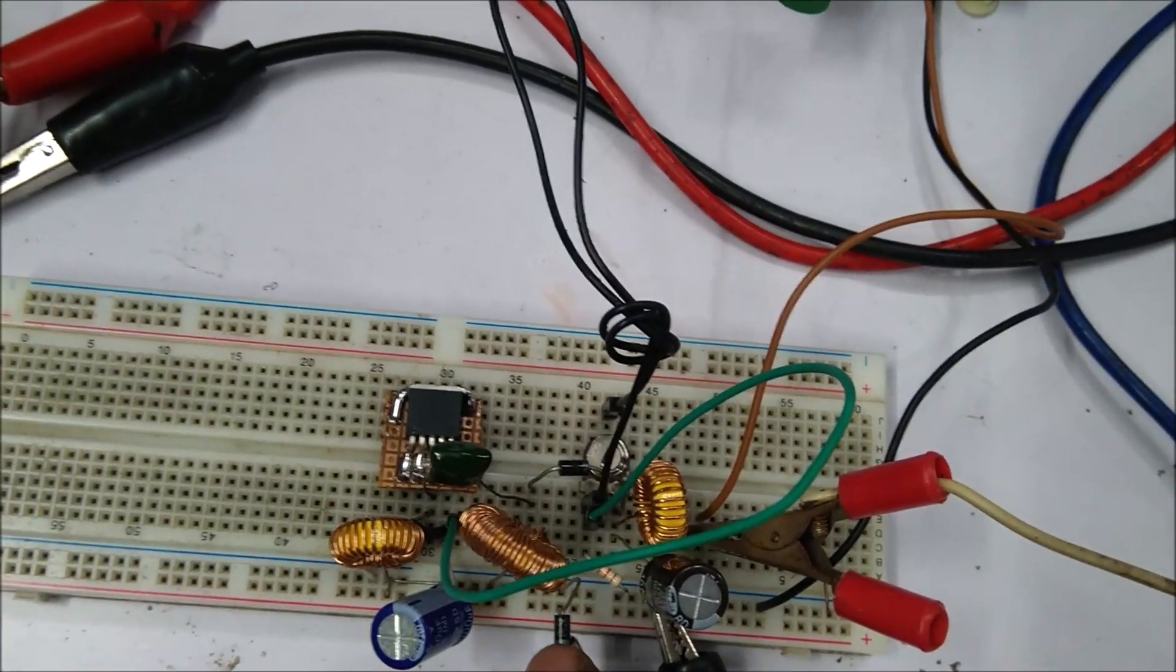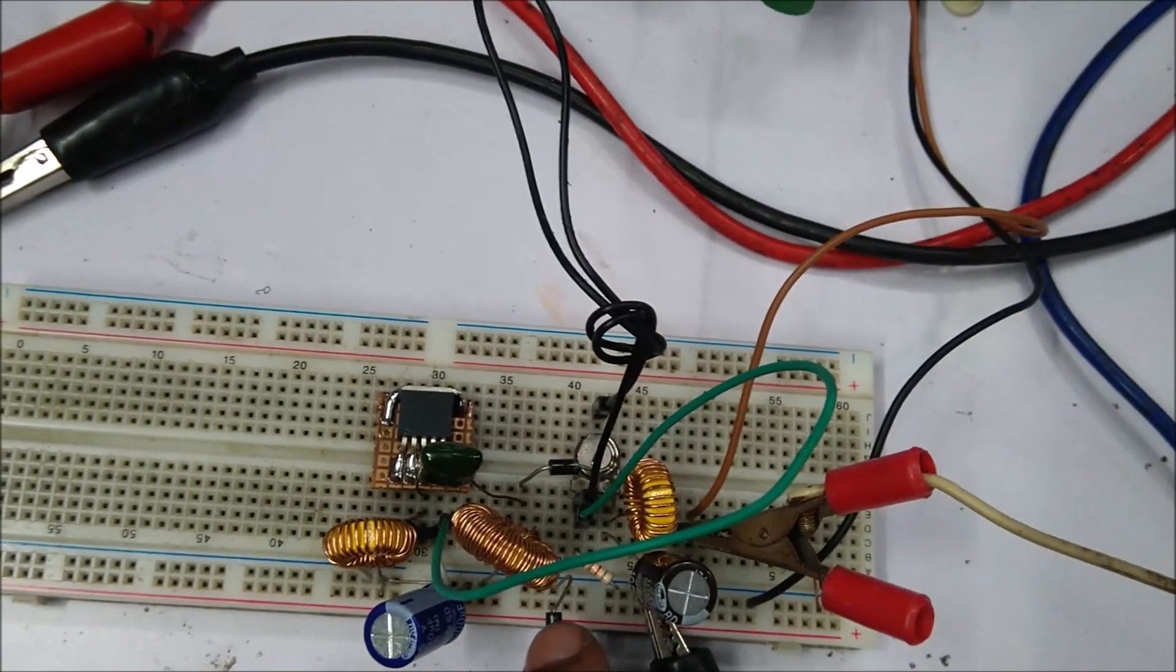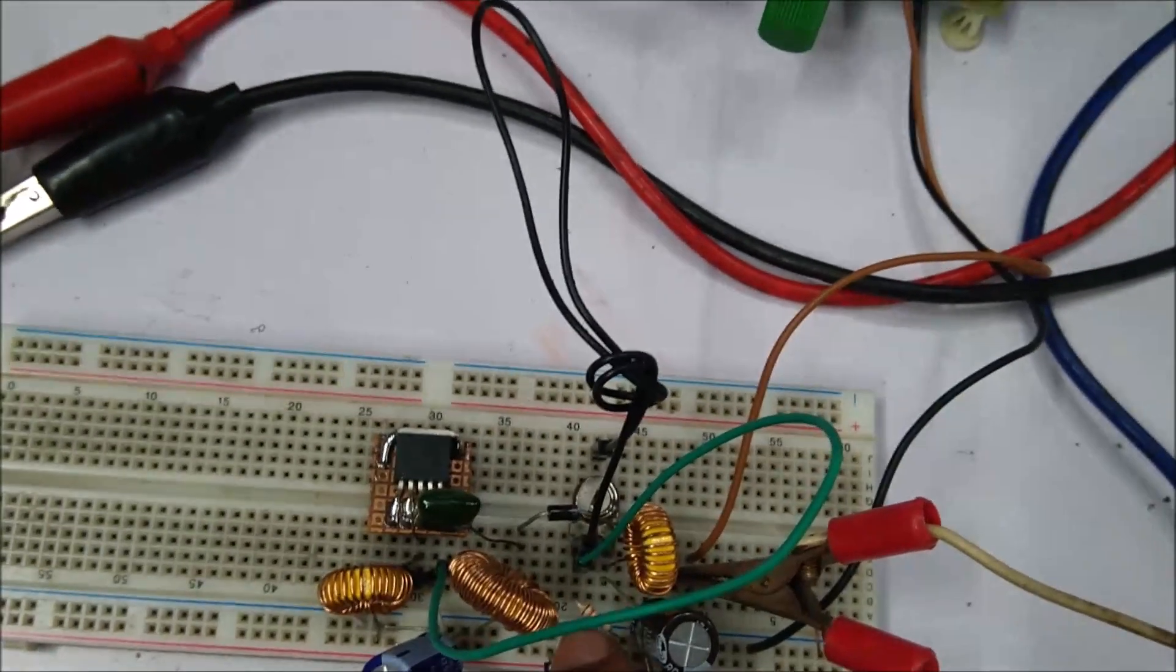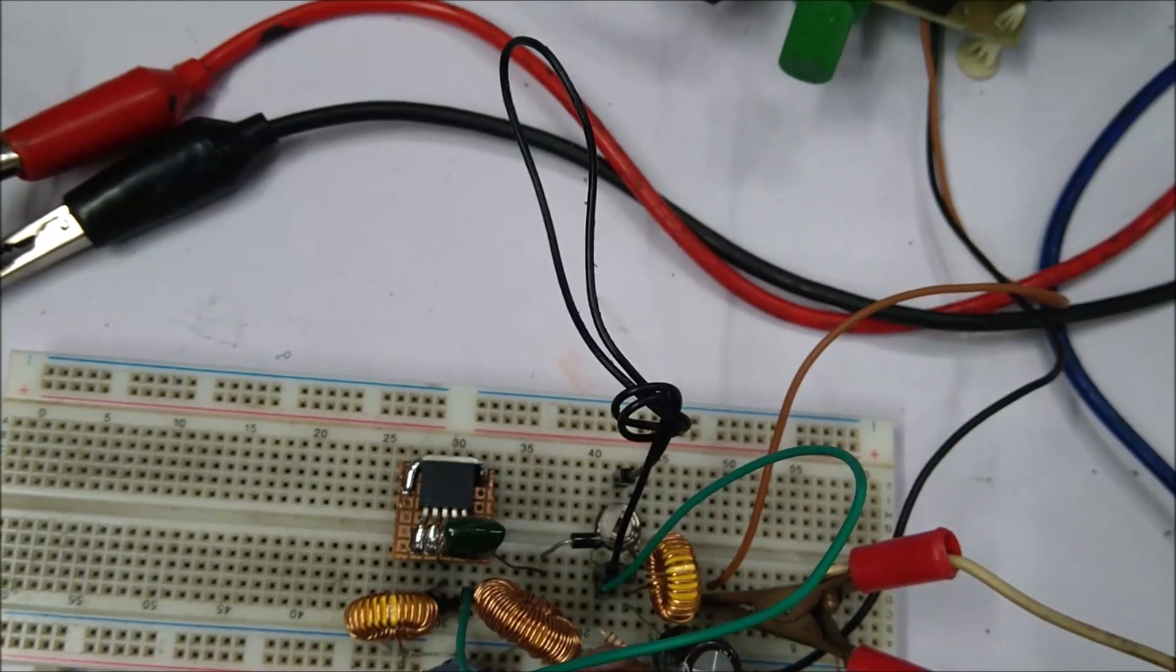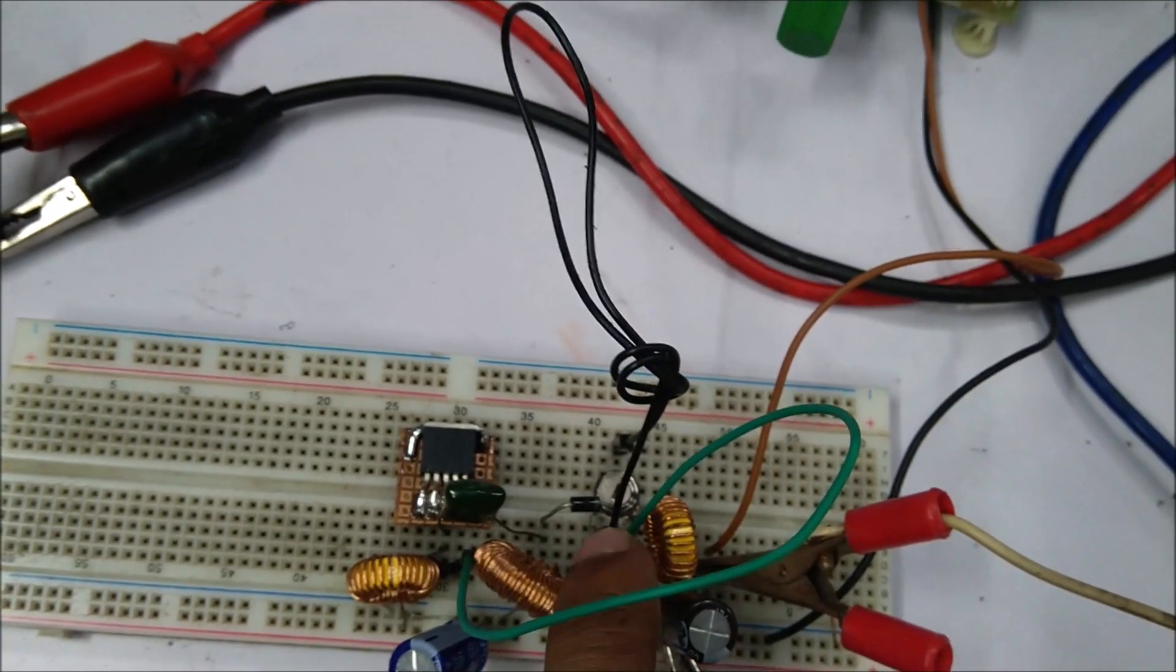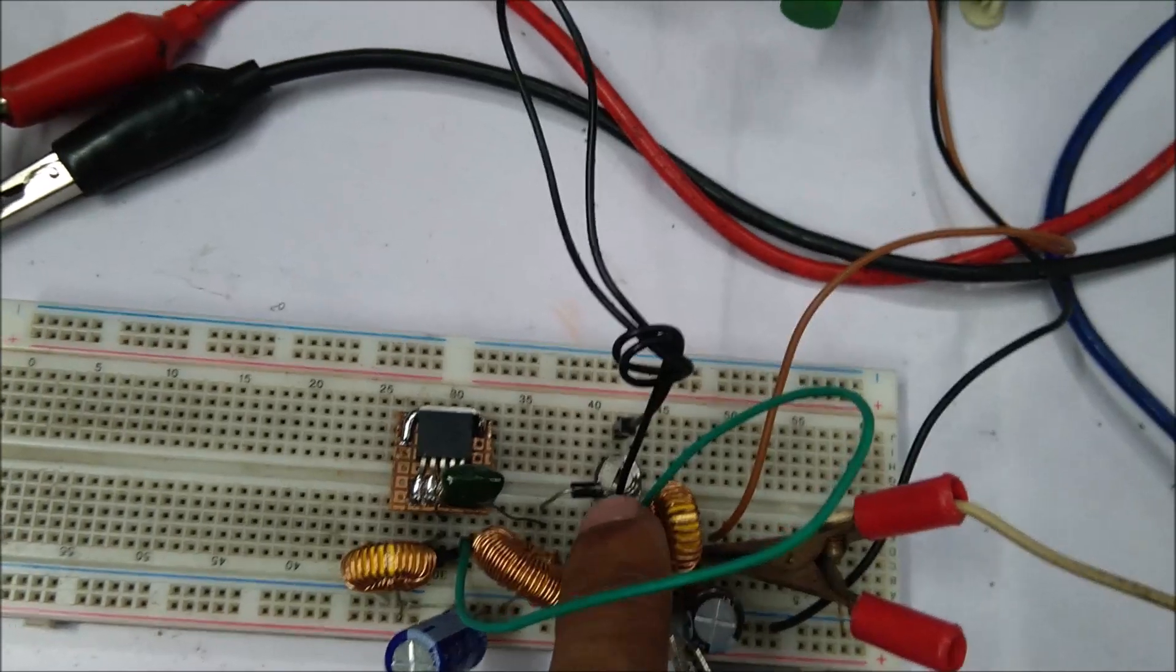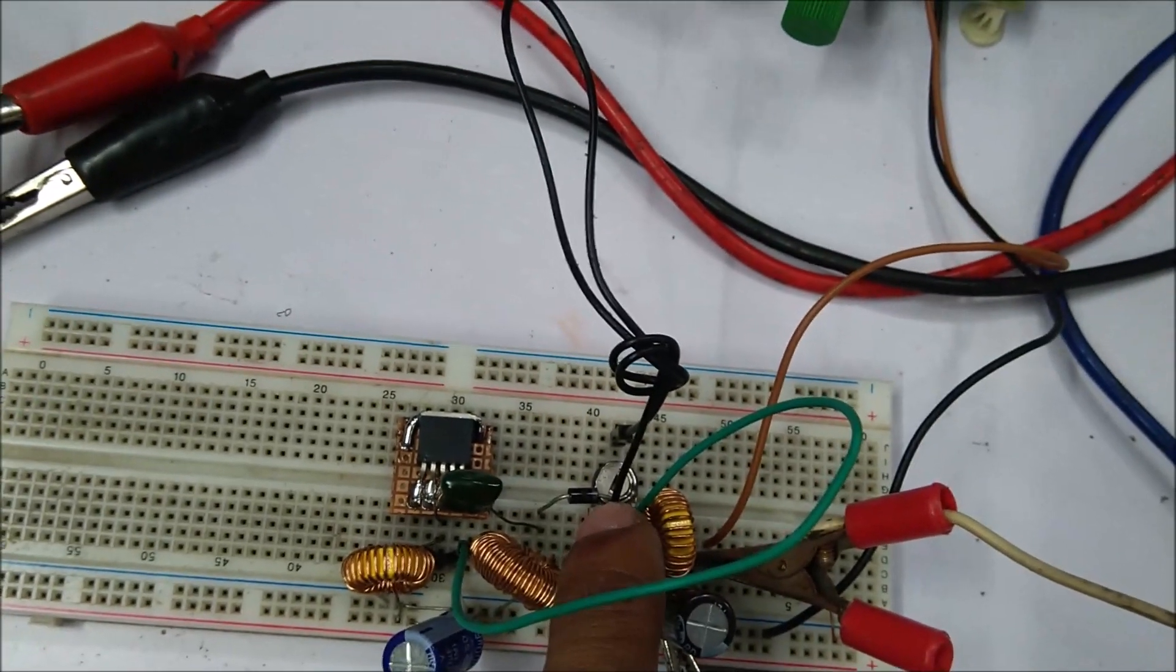There is an additional diode, that is 1N4007, this is used for reverse polarity protection. And here is the feedback resistor that is used to control the output voltage. Here is the potentiometer, one can use this potentiometer to control the output voltage.